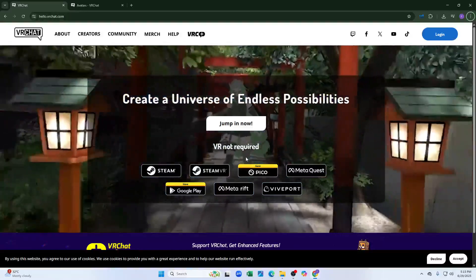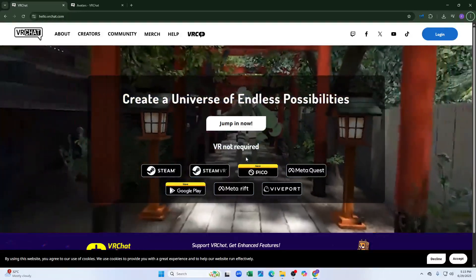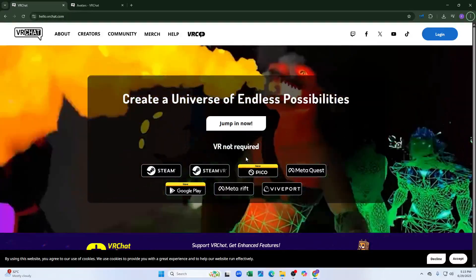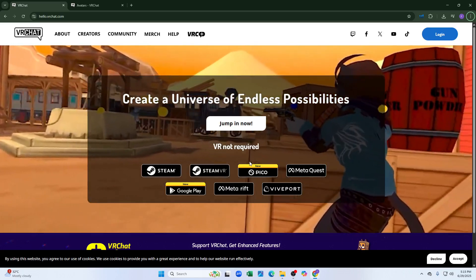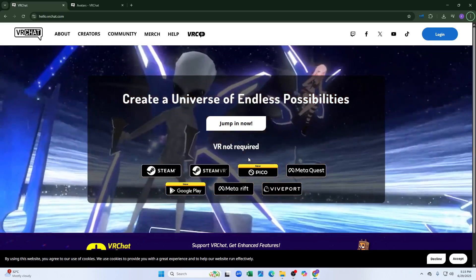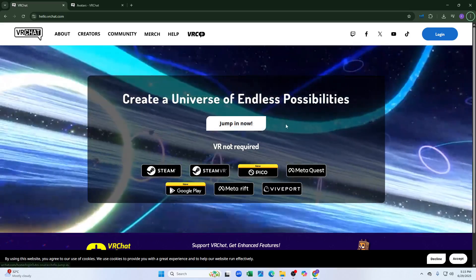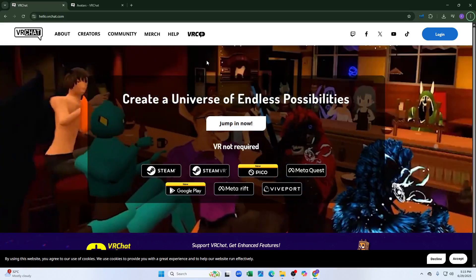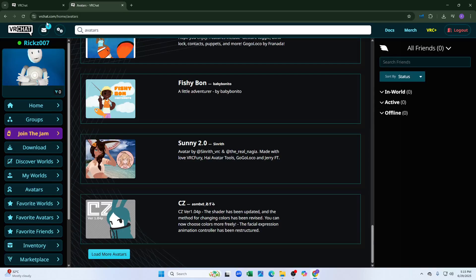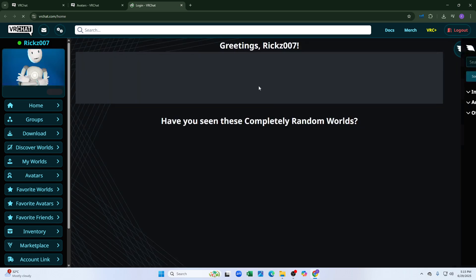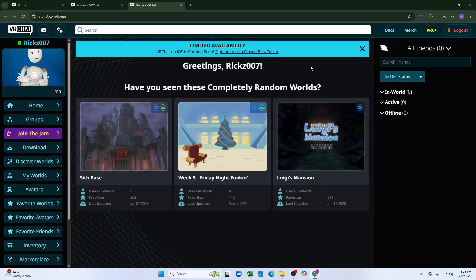How to delete VRChat avatars. Hey everyone, welcome back to the channel. In this video I'm going to show you how you can delete VRChat avatars. First of all, you need to go to VRChat.com, the official website, and then log into your account. After logging in, you will be redirected to the home page.